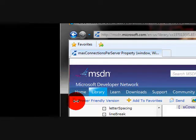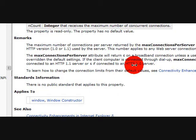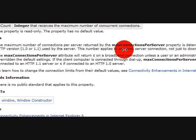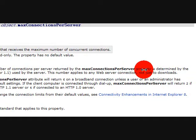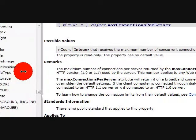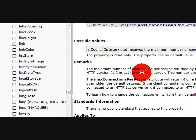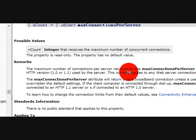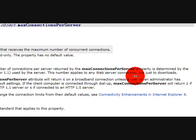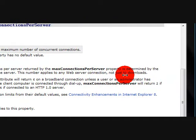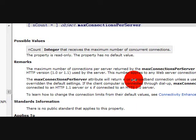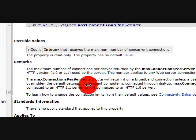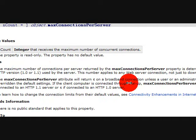It's basically as it describes, the maximum number of connections per server returned by the connections per server property is determined by the HTTP version used by the server. This number applies to any web server connection, not just downloads.